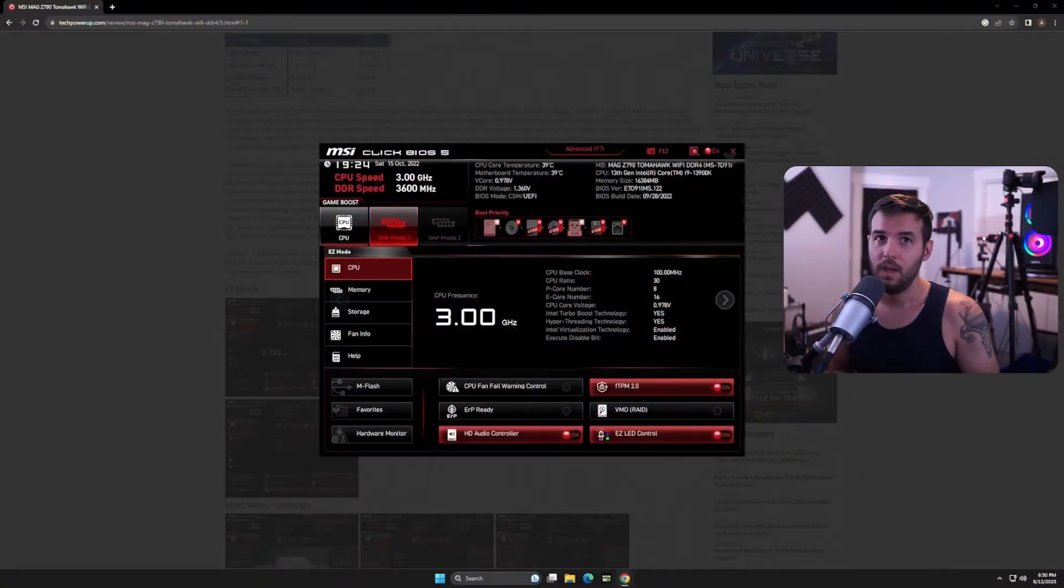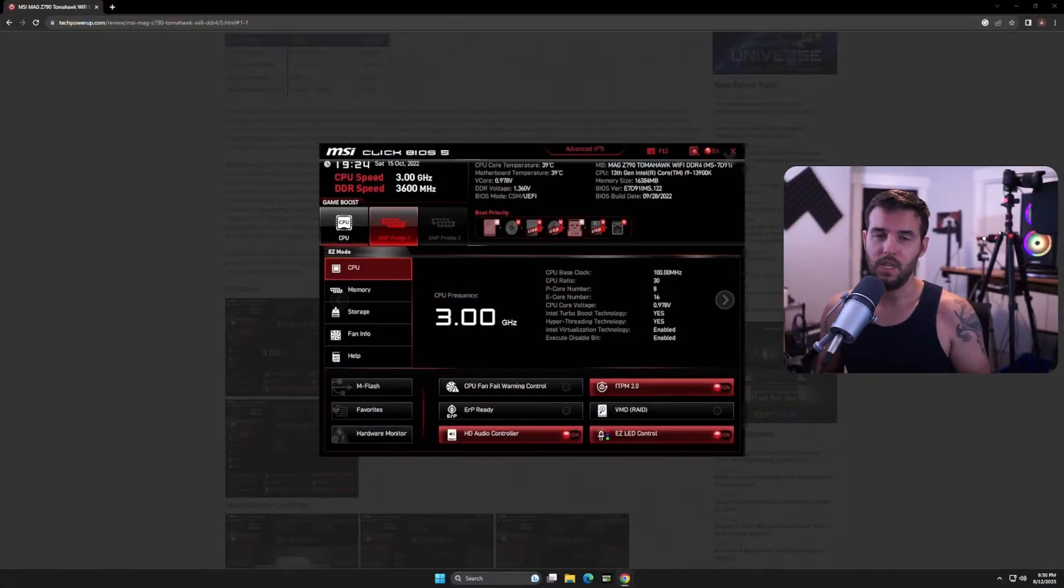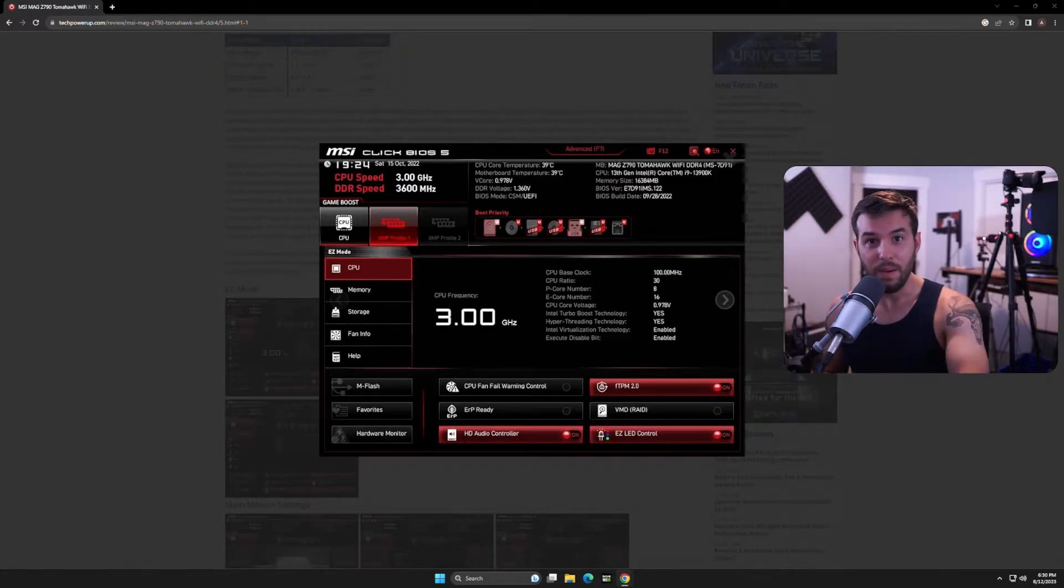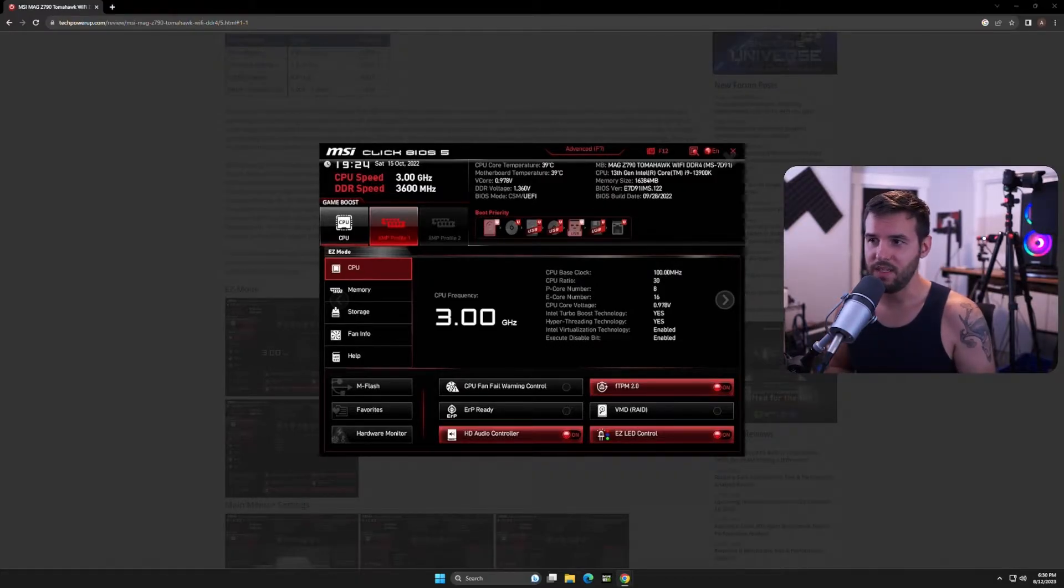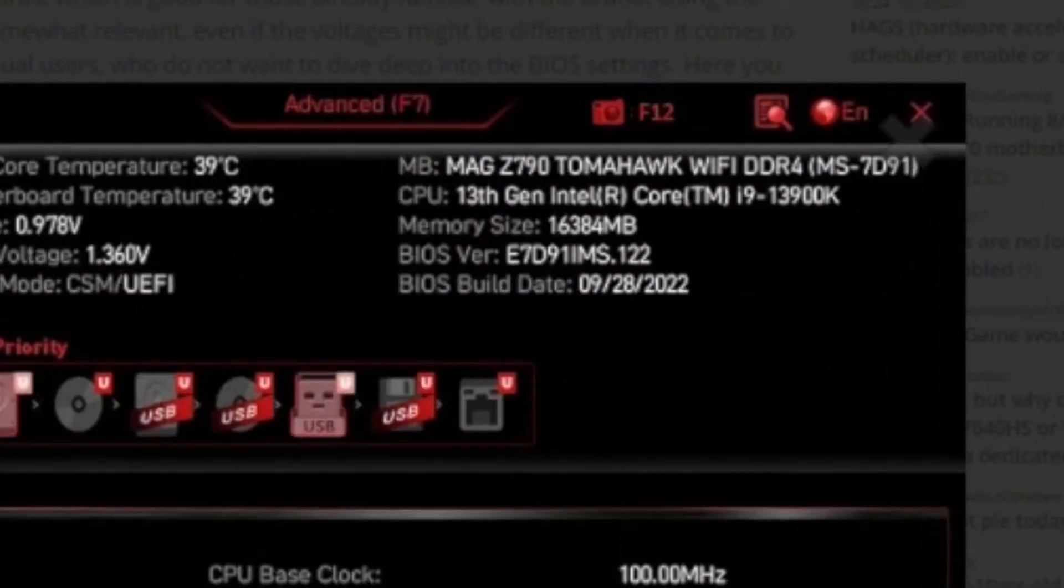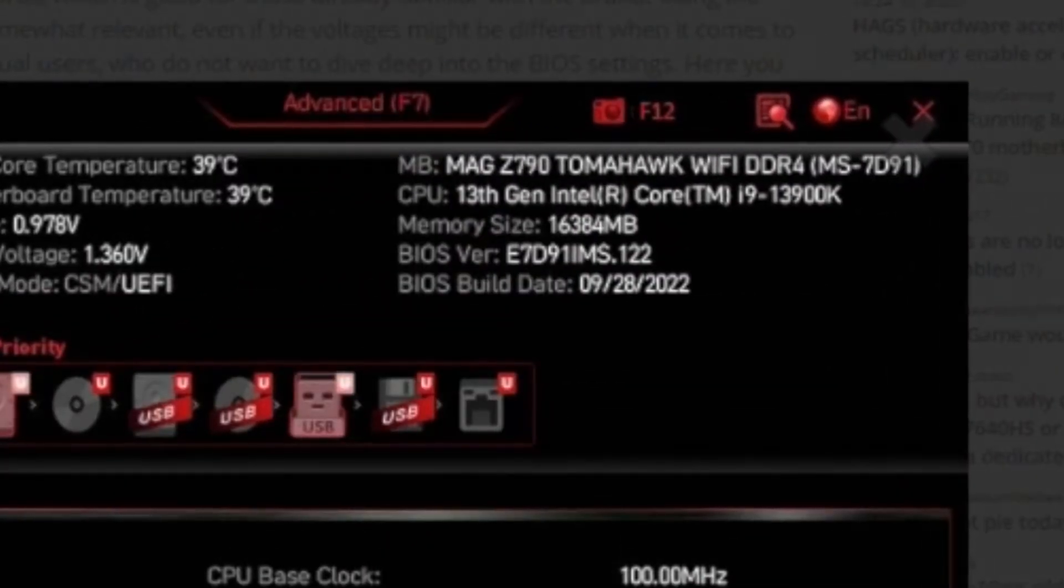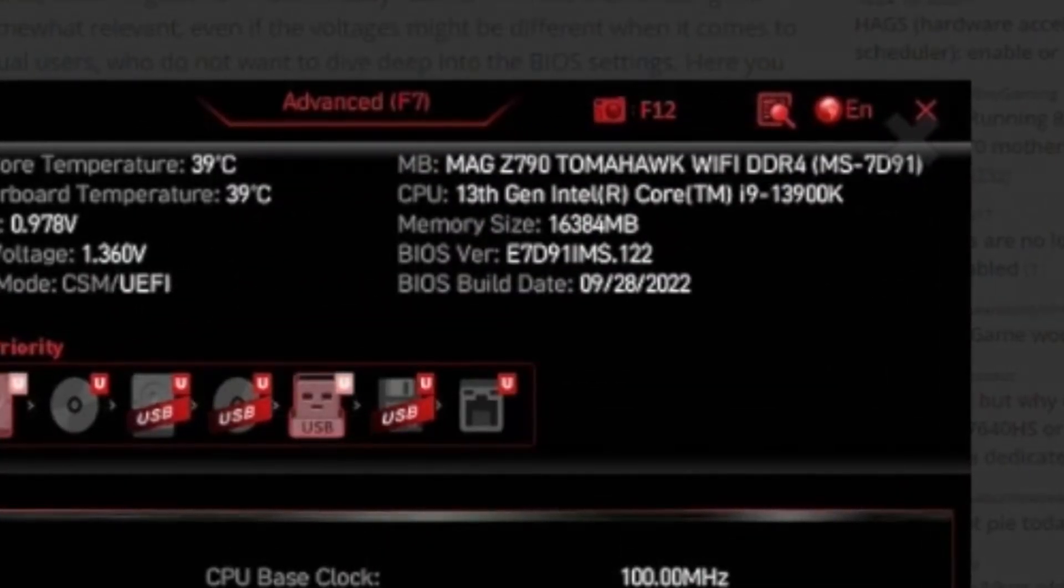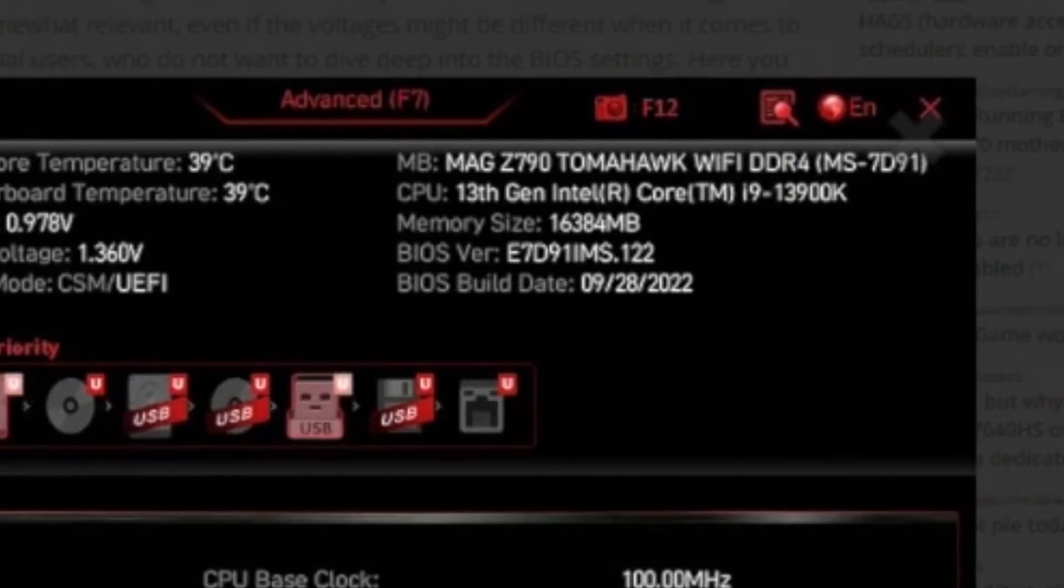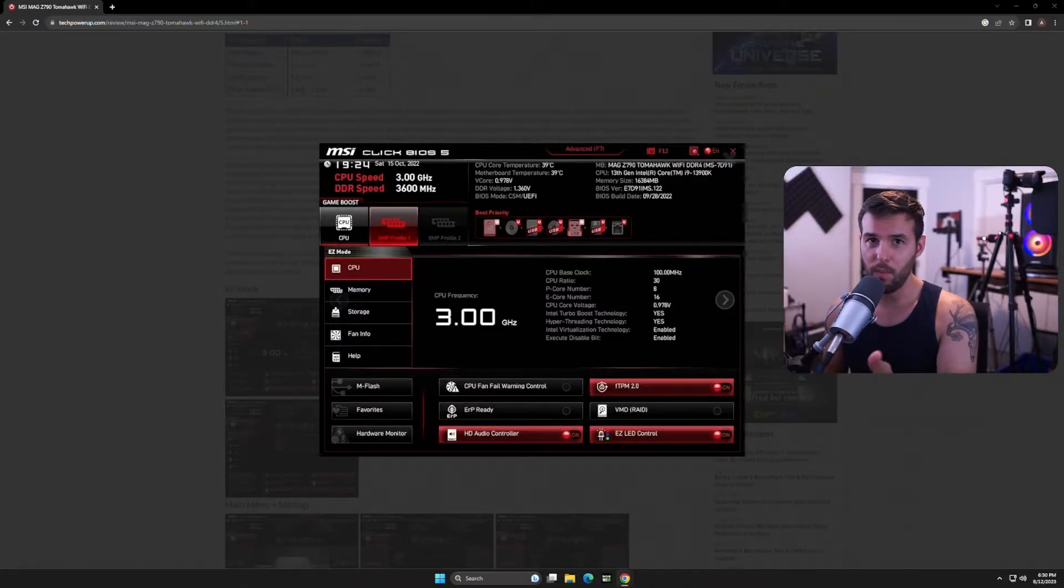If you threw that away already, that's okay. The other thing you can do is go into your BIOS, which you would just restart your PC, spam the delete key once it turns off, and then it'll boot you into your BIOS. In which case you'll see something like this. This is an image from the internet, but this is what an MSI BIOS might look like for a Z790 motherboard. You can see right on there, on the top right, it says MB. That's going to be your motherboard model. So it says MAG Z790 Tomahawk Wi-Fi DDR4. So there's the model of your motherboard.